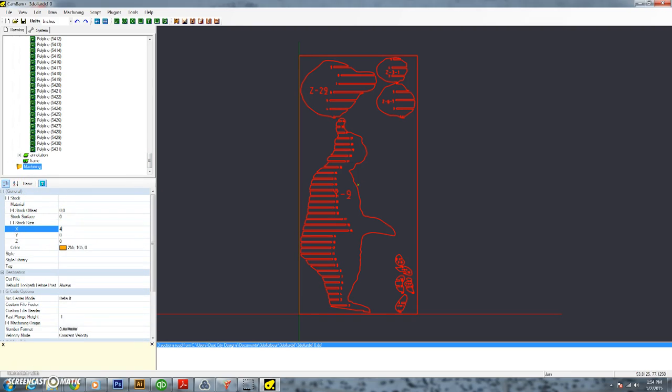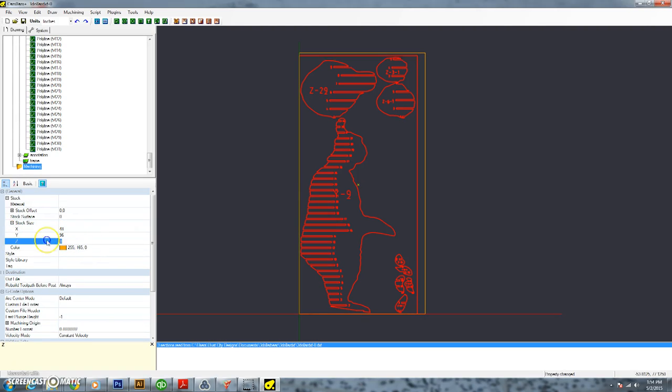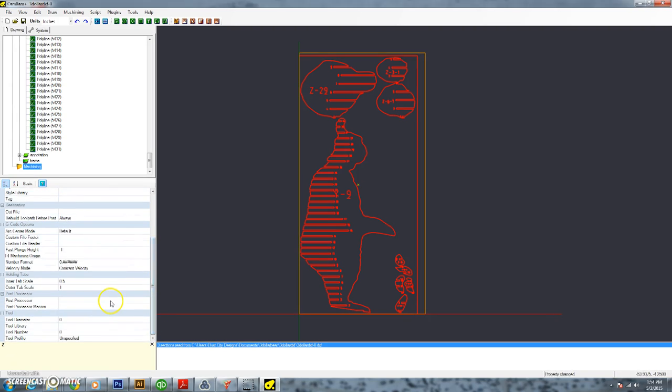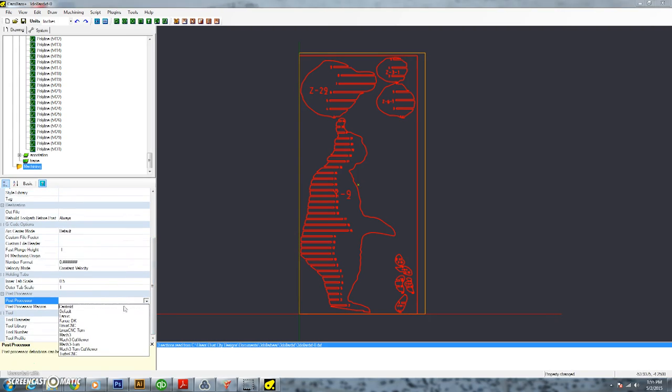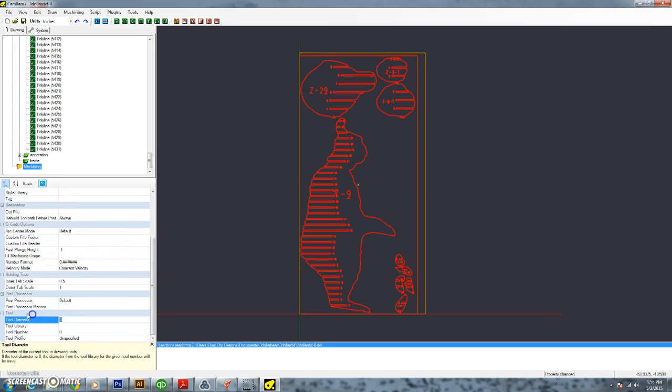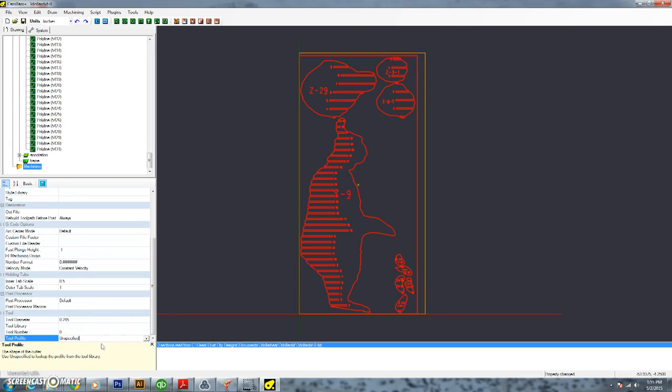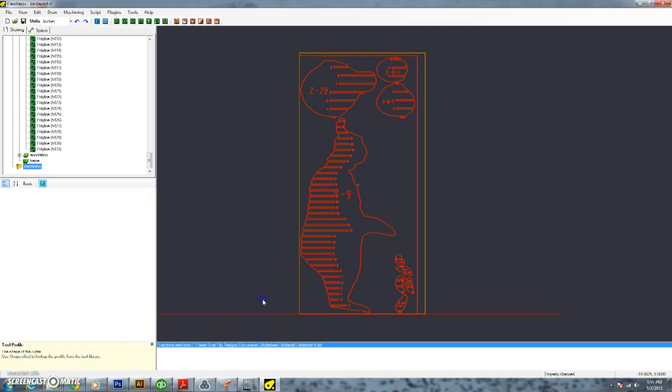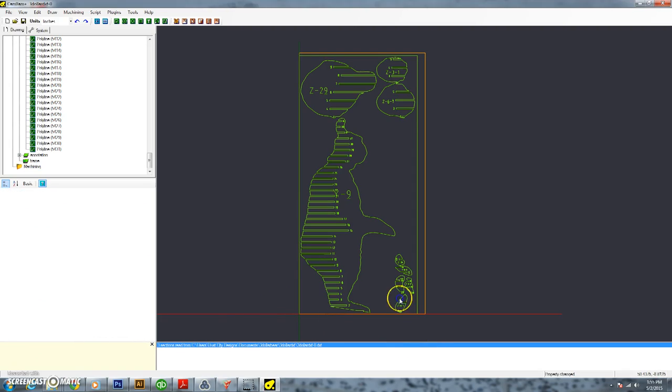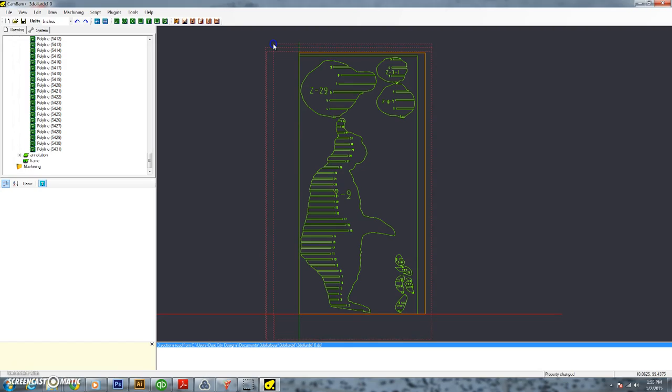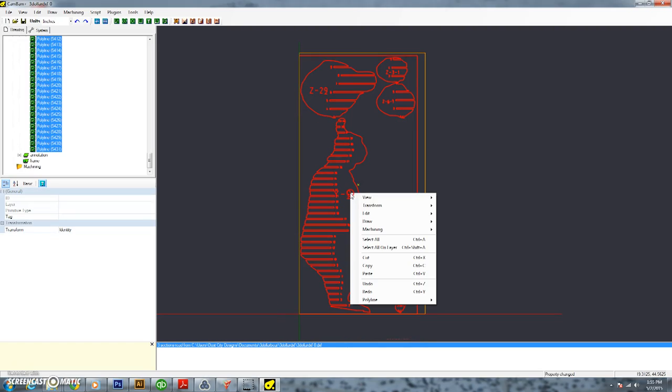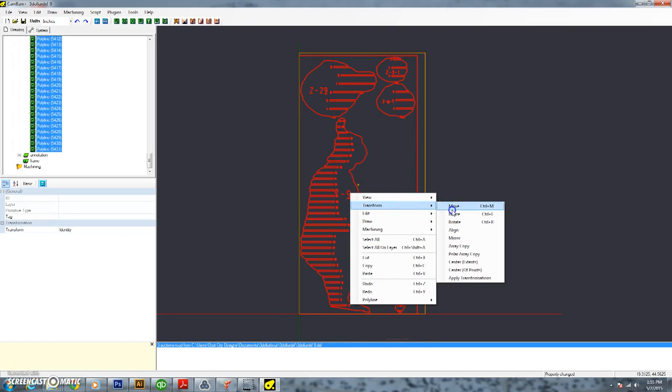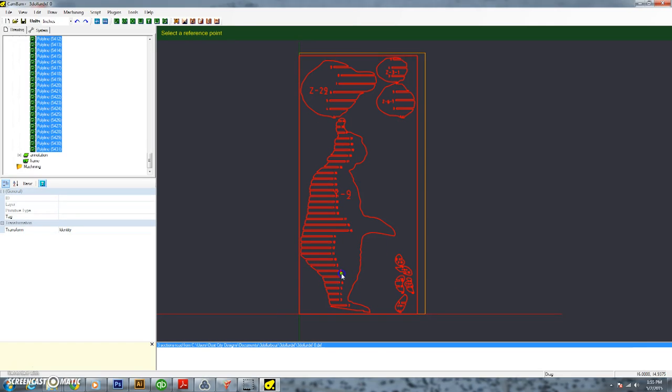Now we've got to go in here and define our stock. We're actually going to put the actual size in here, which is 48 by 96. And we're also going to put the material thickness in there, which we're going to put as 0.5. And we're going down to the bottom. We're going to tell it our post processor is the default, and we're going to give it a tool diameter of 0.245. And we're using an end mill. So we're using a quarter inch router bit. I found these router bits are actually a little bit thinner than a quarter inch when you get your micrometer out, but not a big deal.